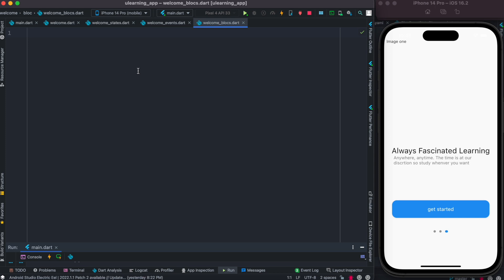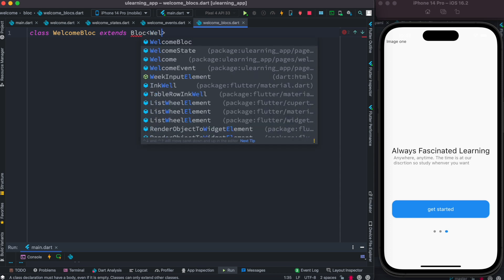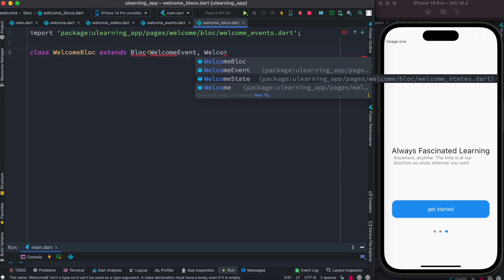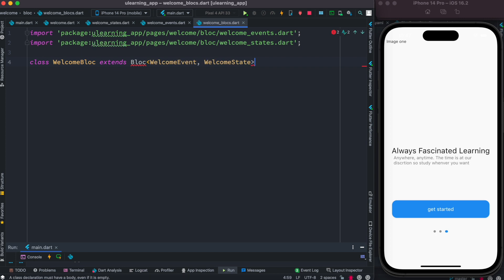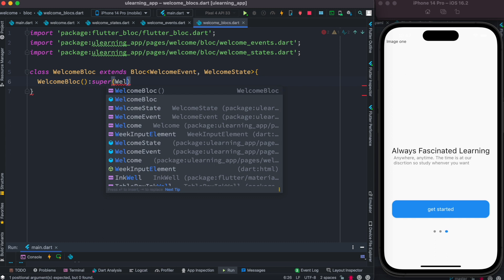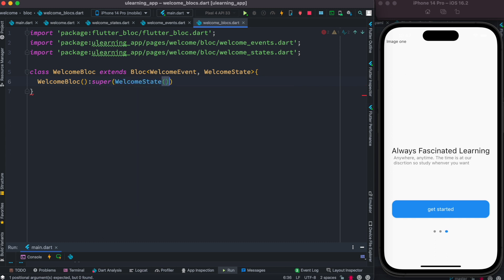Now the block would also be simple. We create a class called WelcomeBlock that extends Block with WelcomeEvent and WelcomeState. Then we call the constructor of the superclass, and inside the super call we initialize WelcomeState so our state gets initialized right away.